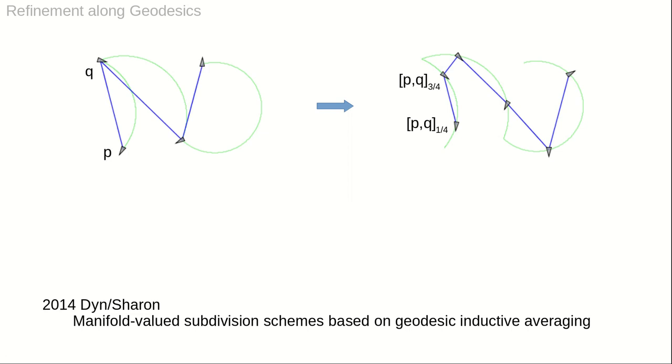The illustration shows one round of subdivision of a sequence of four control points. The geodesics between two successive control points are indicated in green. For each such edge, two new points are placed at parameter values ¼ and ¾. The weights are inspired by Chaikin's algorithm.